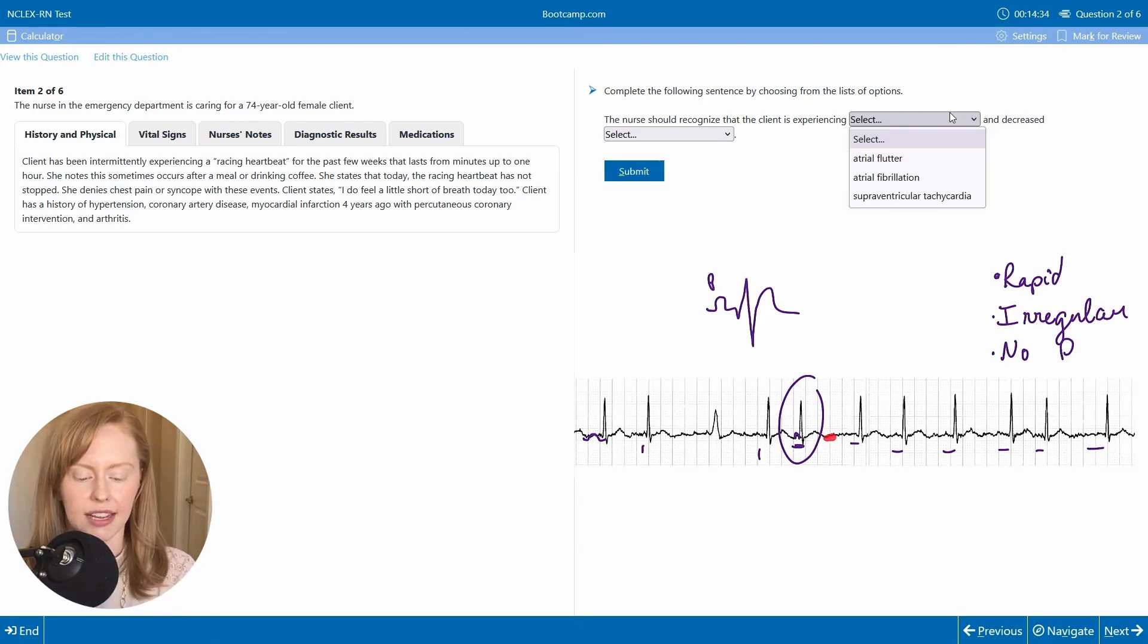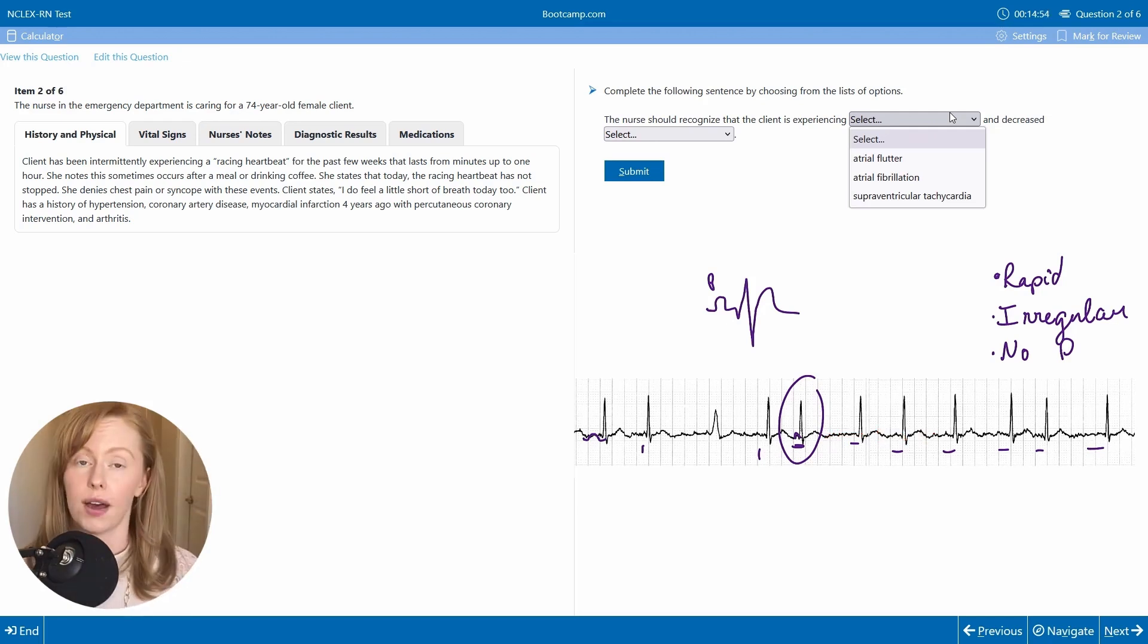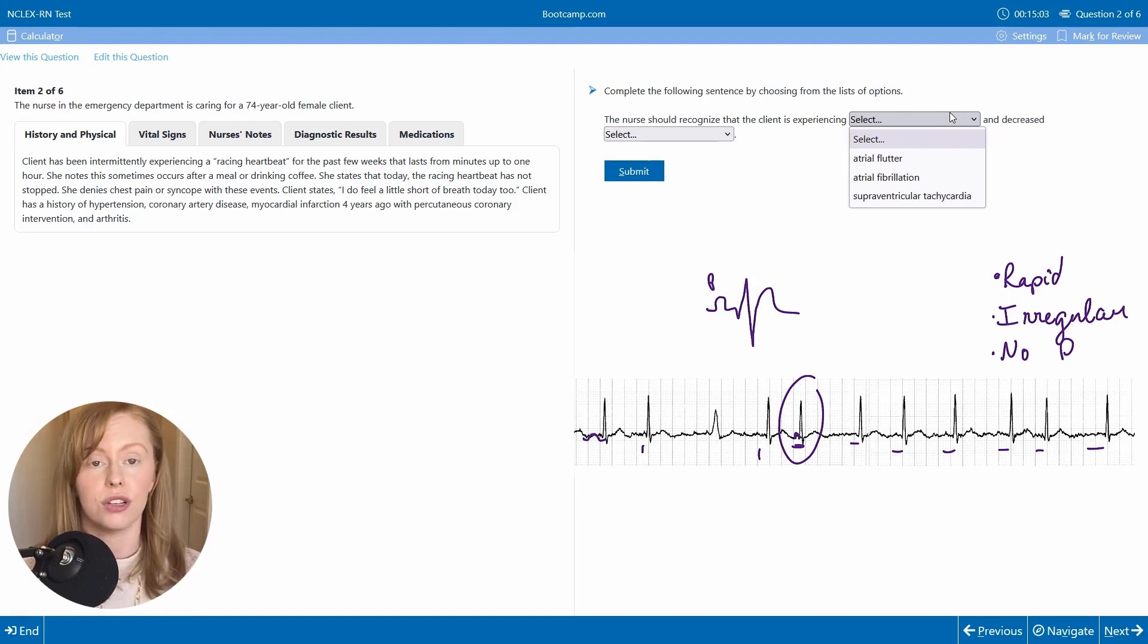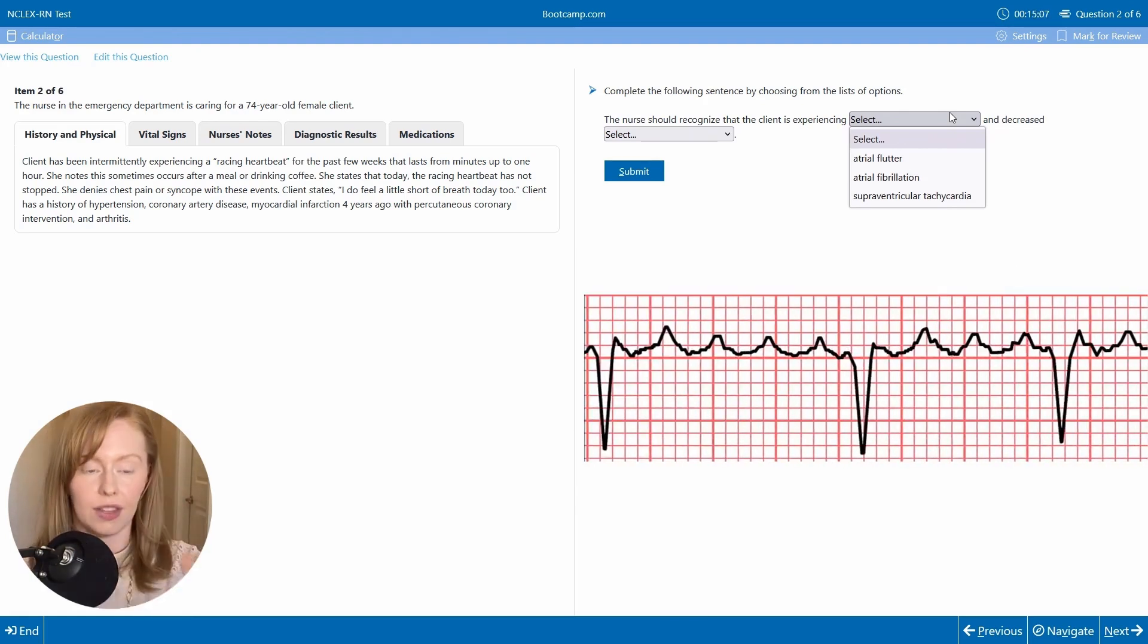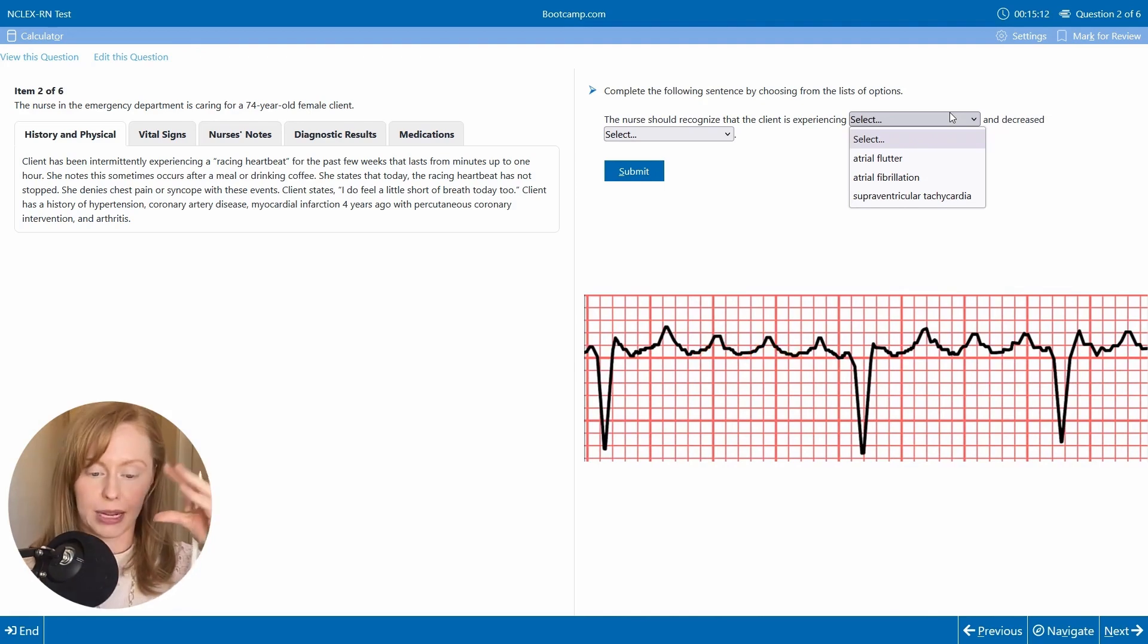We have just these kind of fine fibrillatory waves, these kind of quivering waves. So that would mean either an atrial fibrillation or you might have atrial flutter in which you have these sawtooth waves that are flapping.